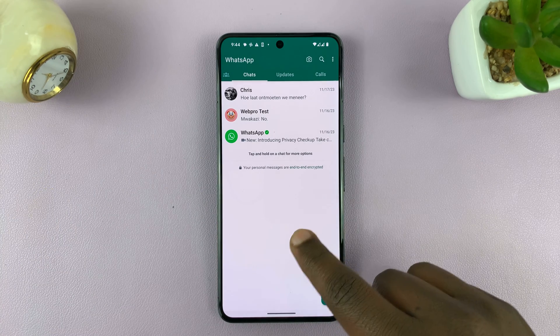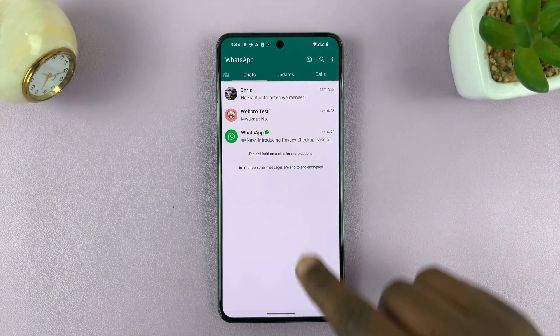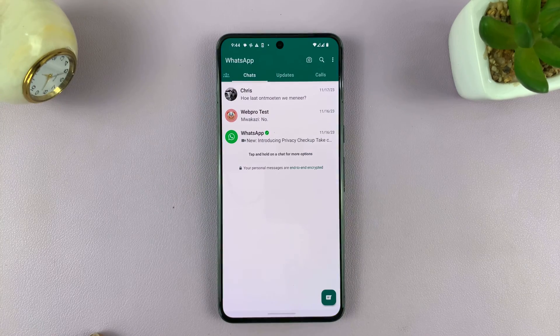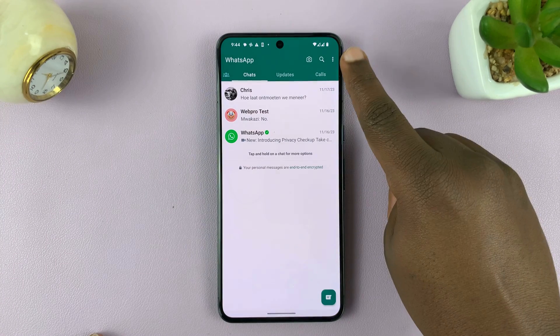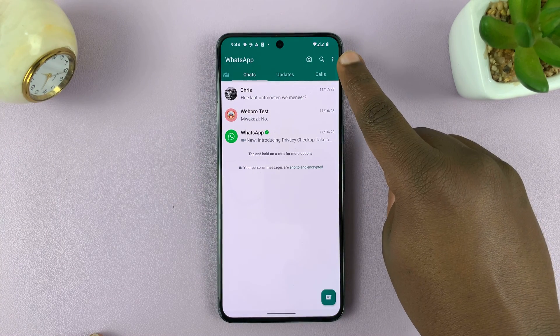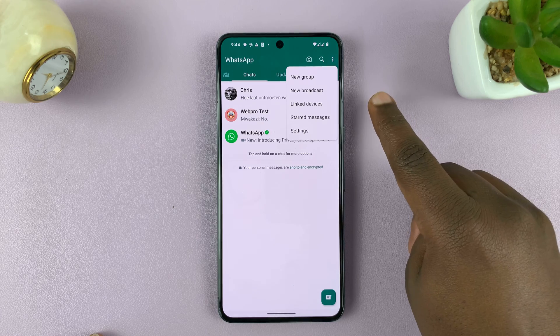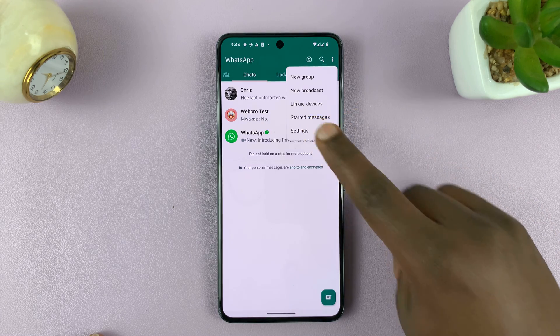What you need to do is launch WhatsApp on your Android phone, tap on the three dots in the top right corner, and then select Settings.